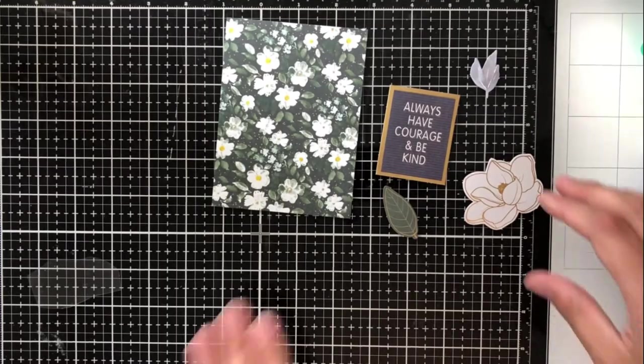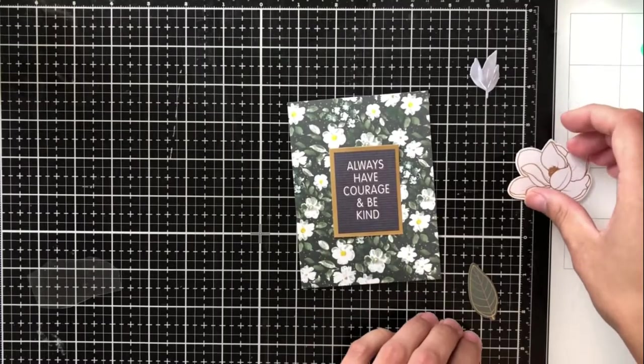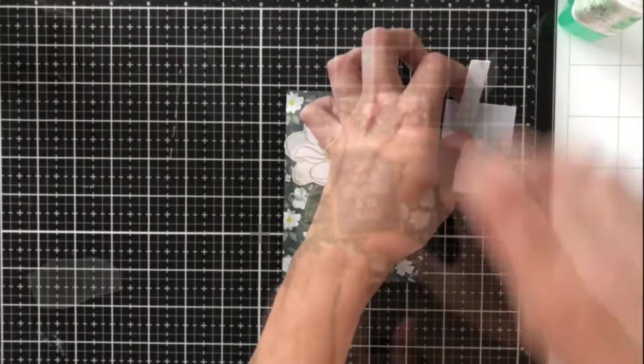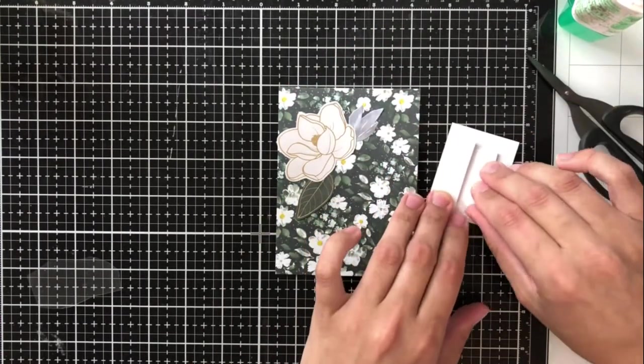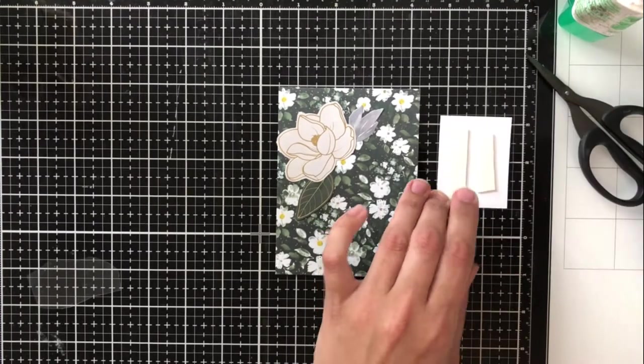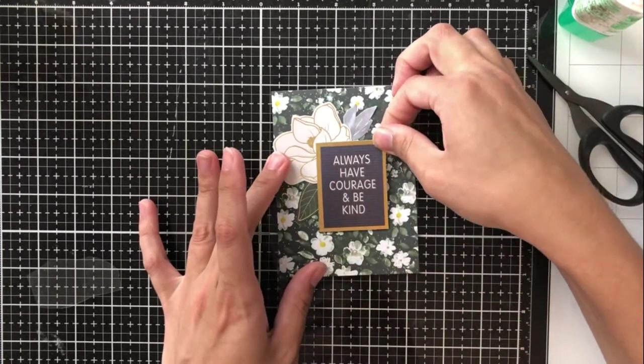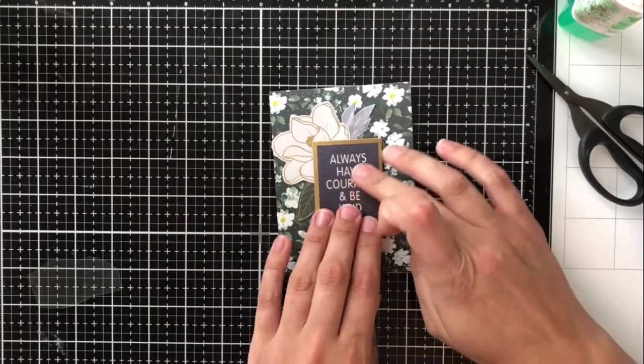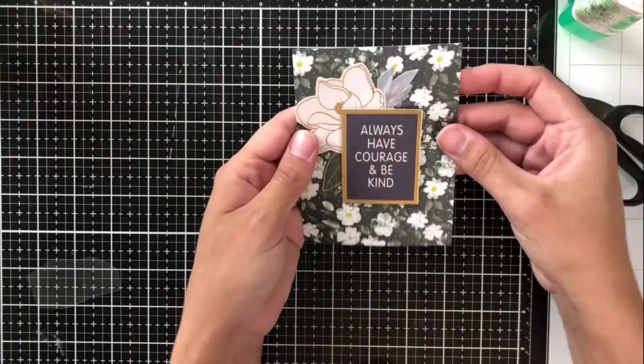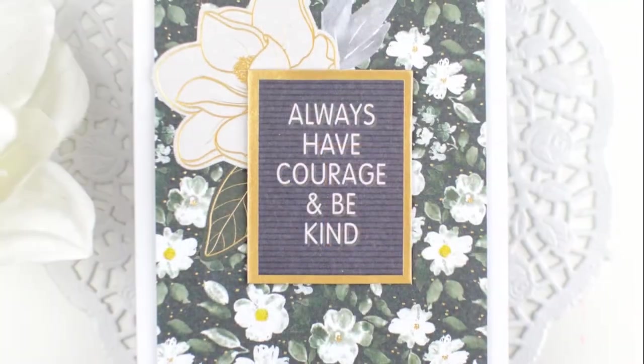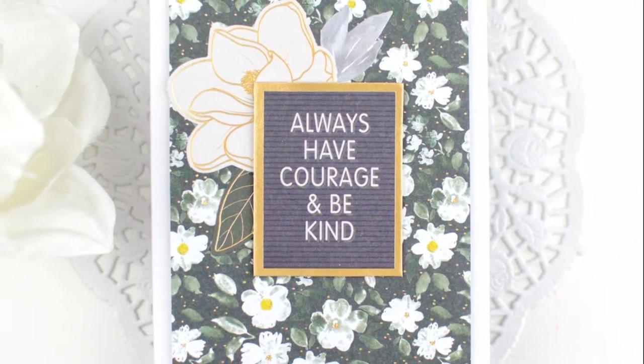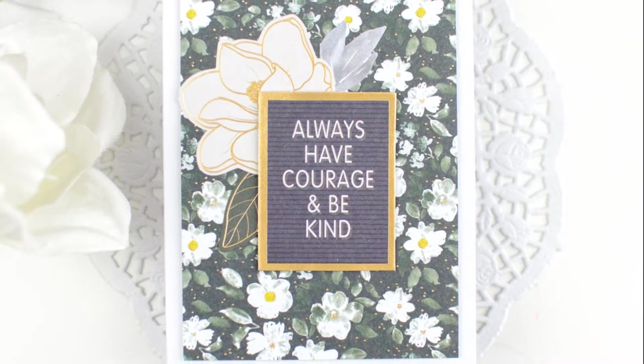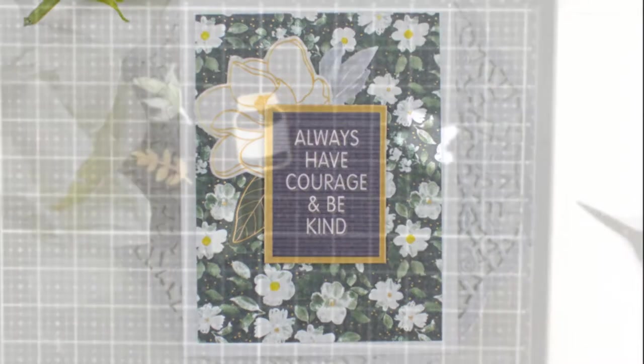My next card uses again, another letter board, but this one is actually a die cut piece that was included in the die cut pack. This really gorgeous white flower with the dark green background patterned paper is from the set. And I've just added this, I'm not sure if that's like a water lily or what it is, that flower in the back there, but it's white with gold embellishments around it and then some leaves. And then I just added the always have courage and be kind letter board die cut piece to the center with foam tape. I think this is just again, a nice hello card or an encouragement card that you can use for anybody. I think it looks really pretty.